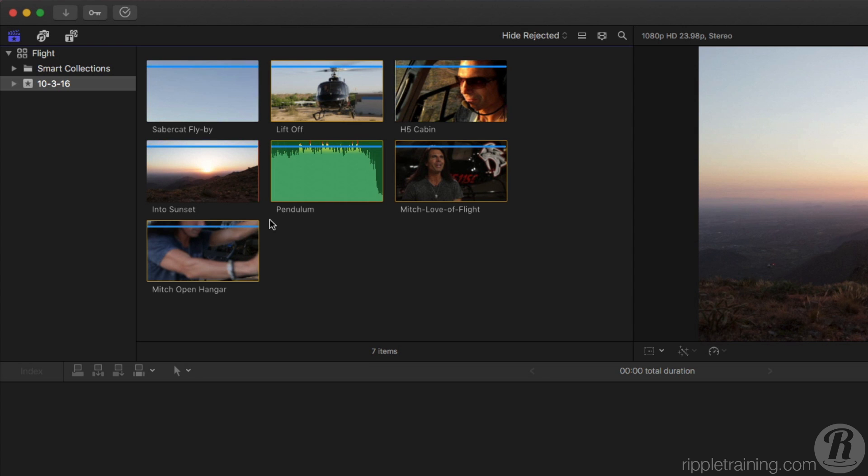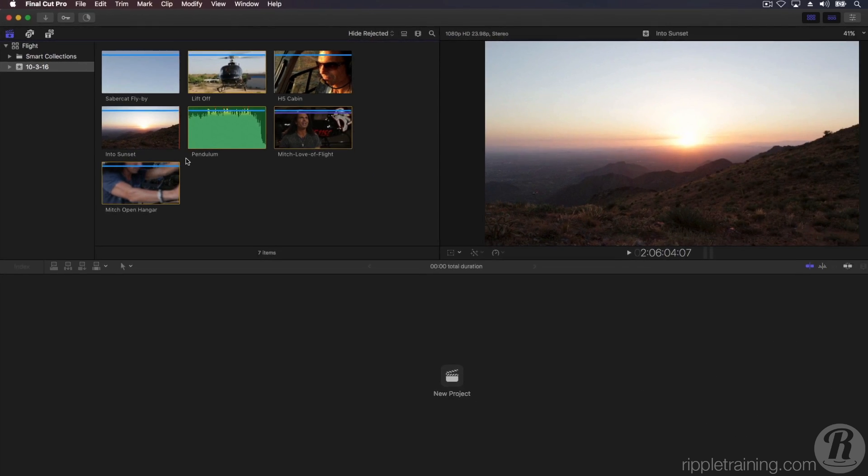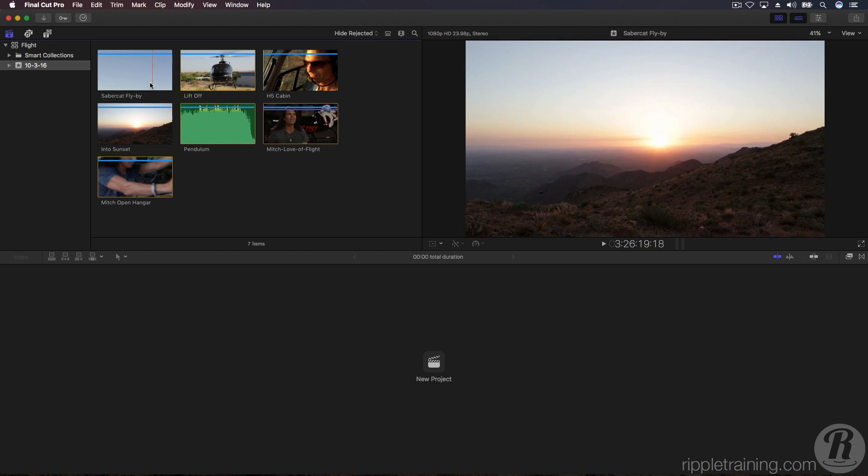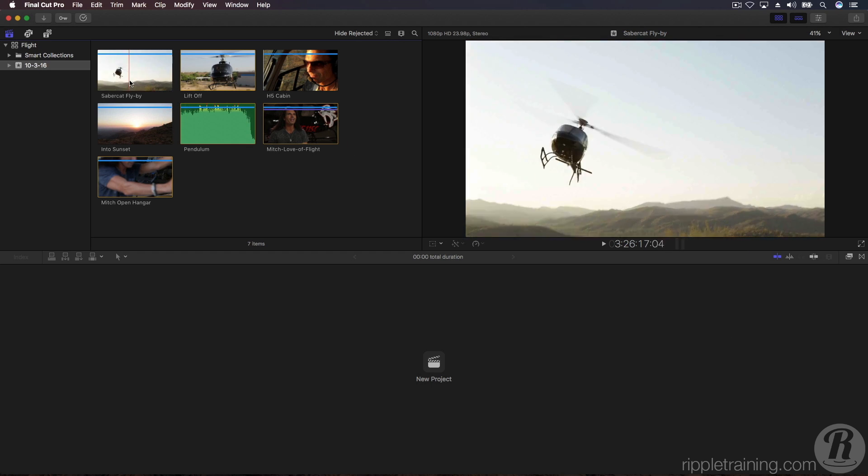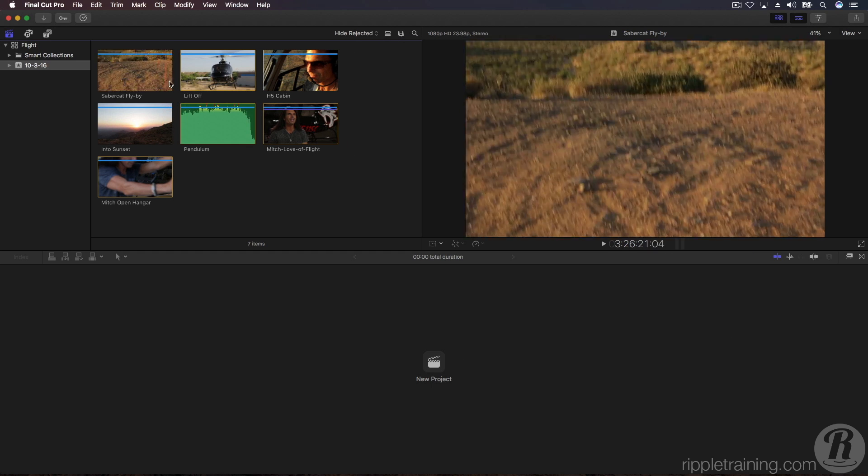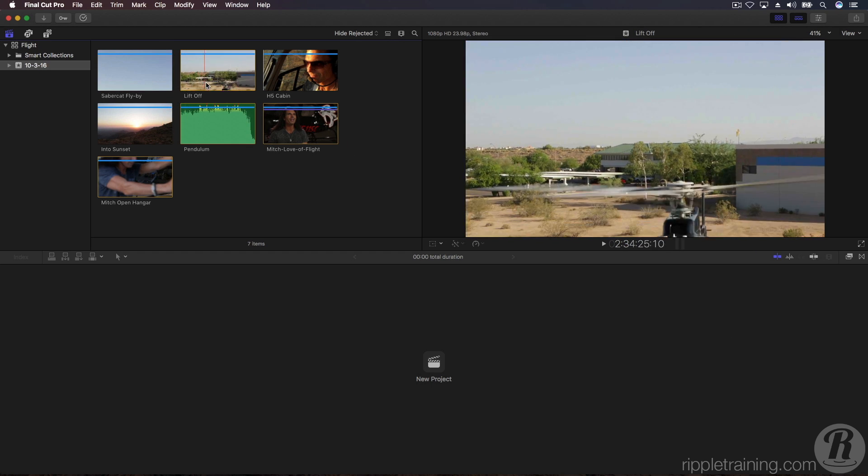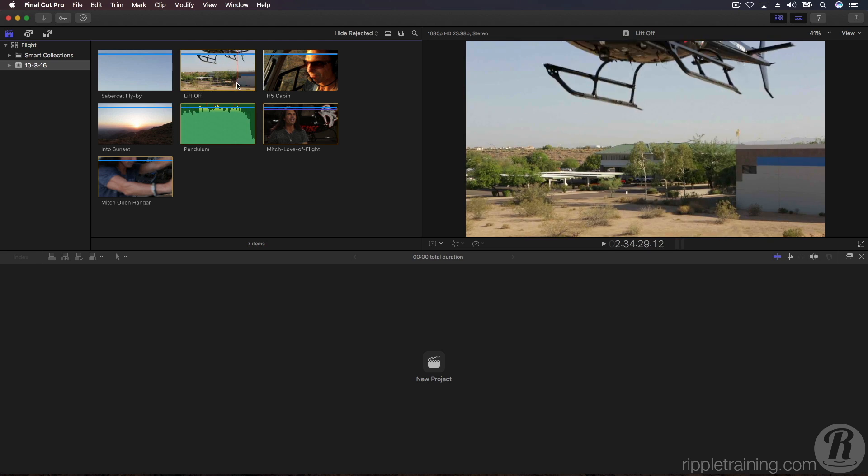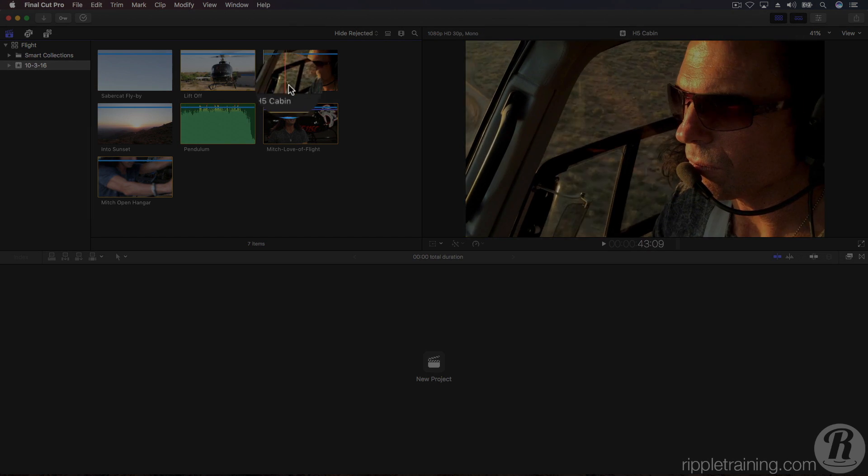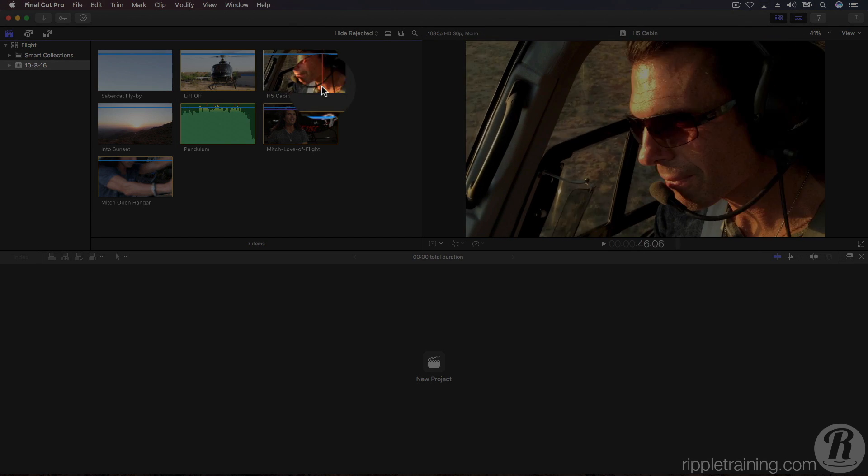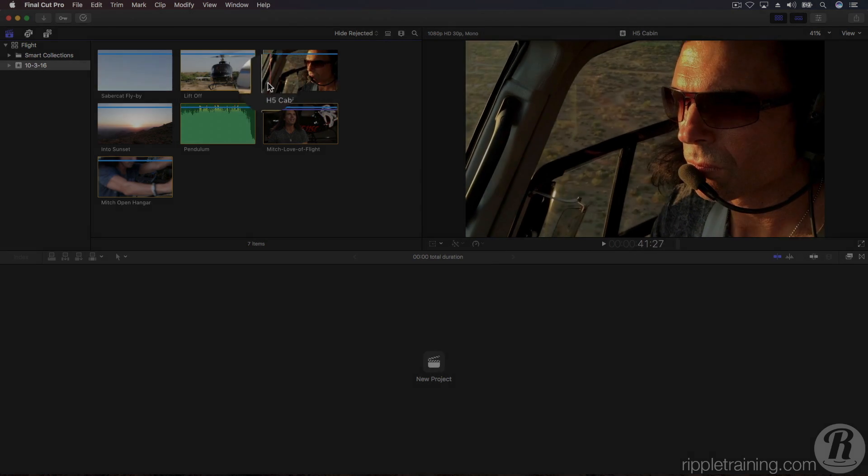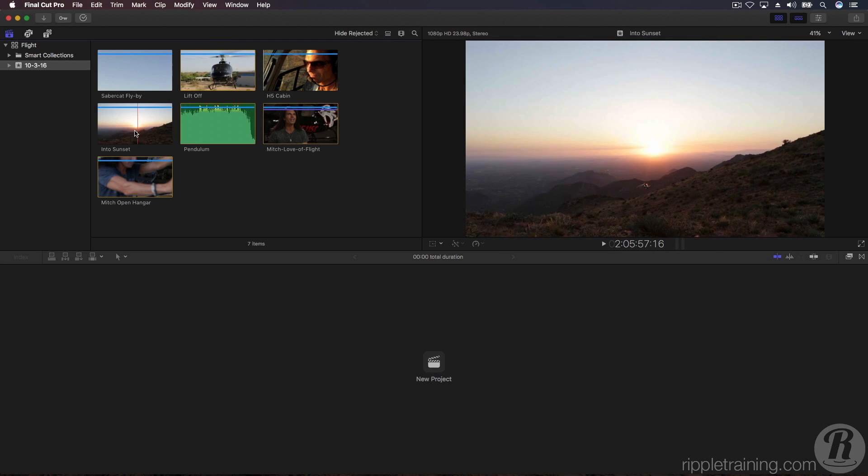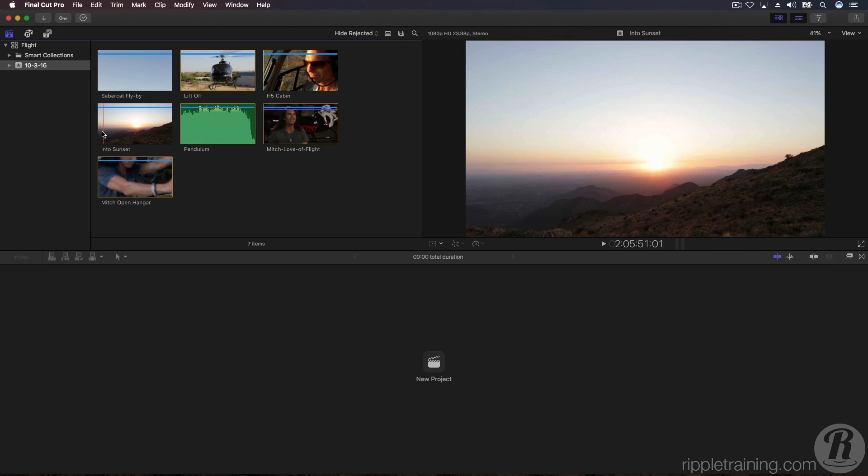The media you imported appears as separate images, called film strips in the browser. You can now take your mouse pointer and skim over the film strip to view the contents of the clip in the viewer. The skimmer is the vertical red line under your pointer. Skimming is a fast way to view all the video in your browser.